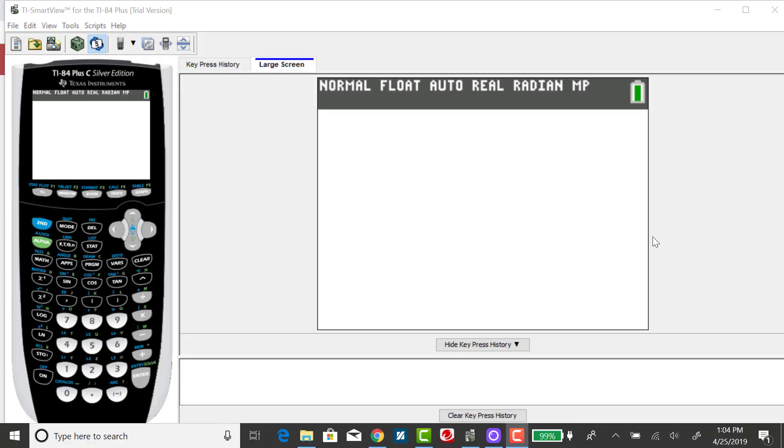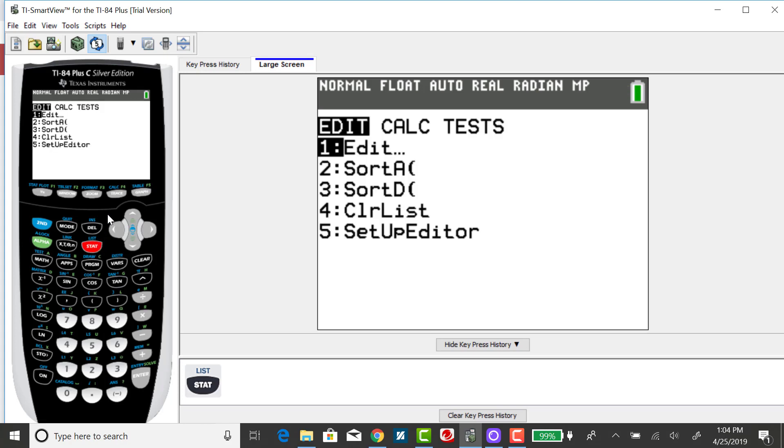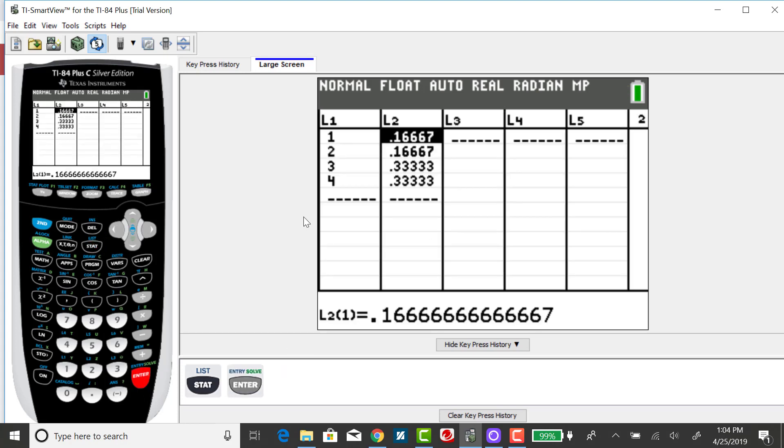I'm going to find the standard deviation and variance for a discrete probability distribution using the TI-84. I've already input my discrete probability distribution in my first two lists.